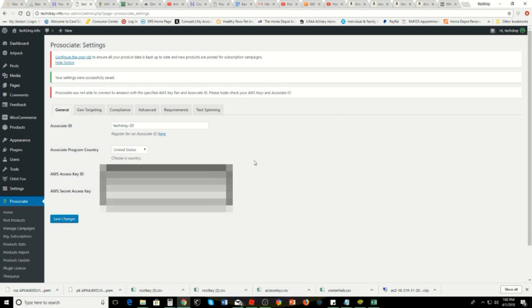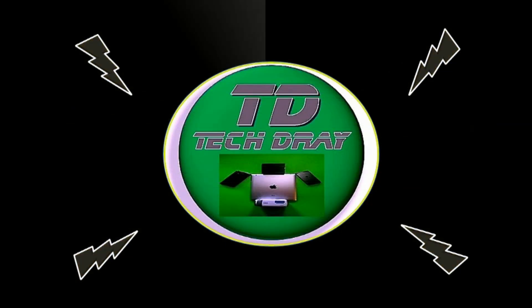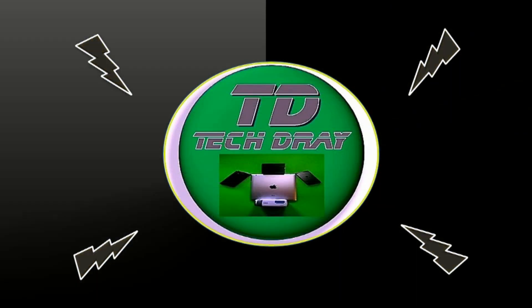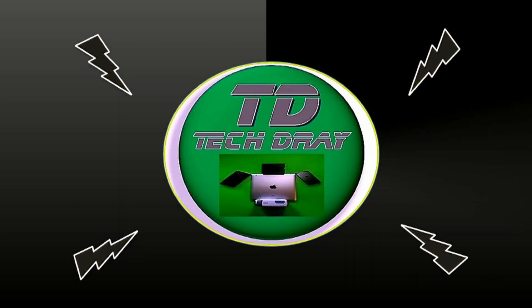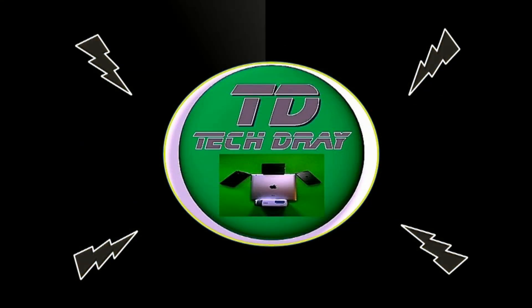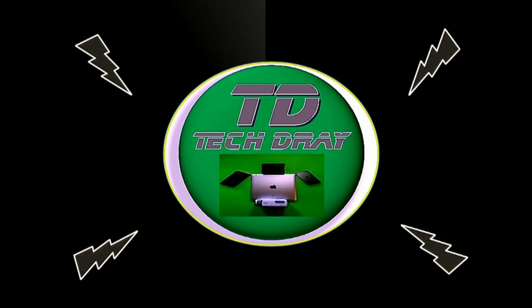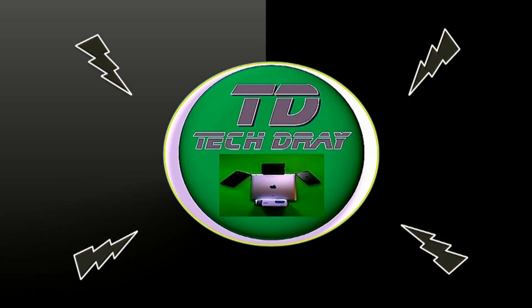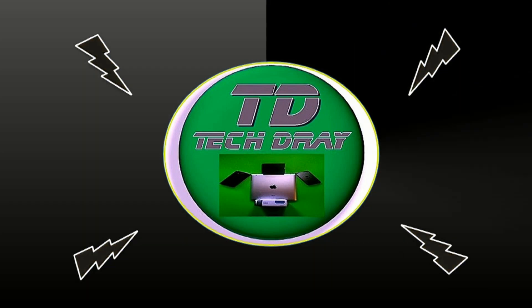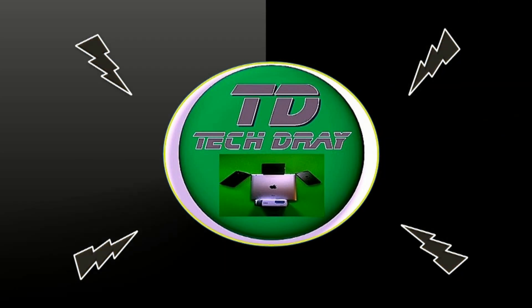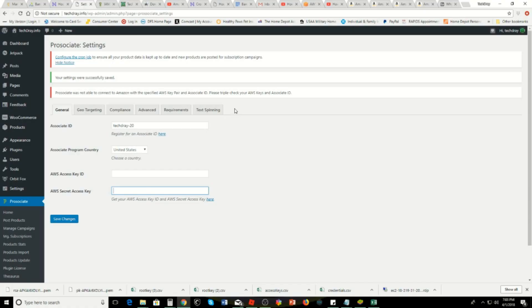Hey guys, just a quick tutorial about the Amazon Product API and why you're getting this message. This is about the Amazon Product API and why your plugins are not connecting to your access keys.